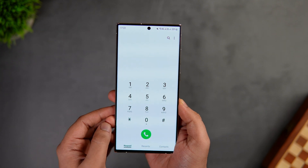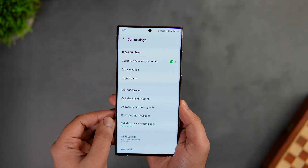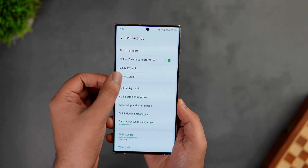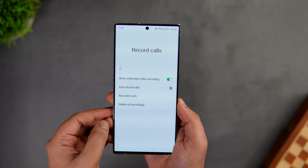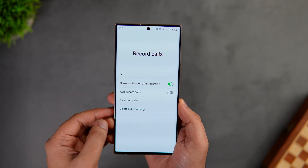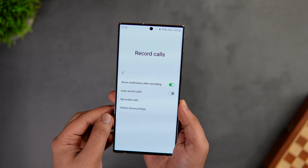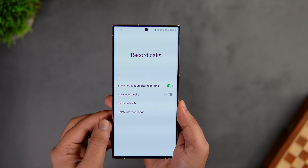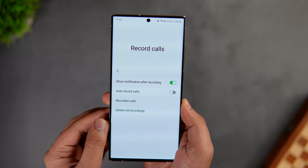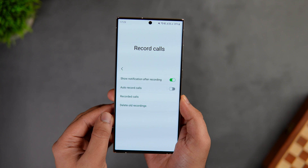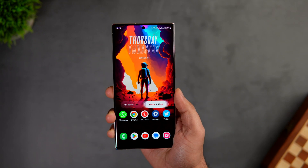Another useful feature I found inside the Phone app: go to Settings and select 'Record Calls'. You now get an option to automatically delete all your call recordings. If you want to save storage on your phone, you can definitely enable this option.